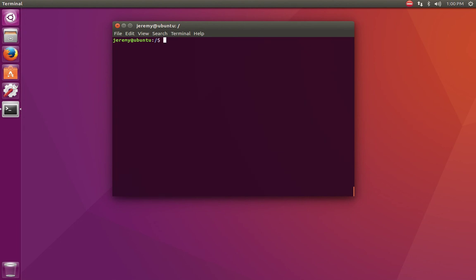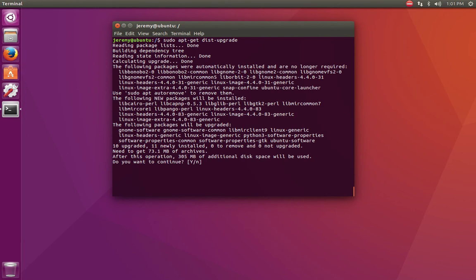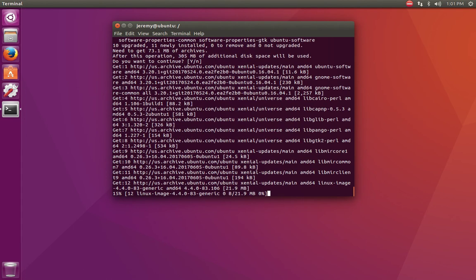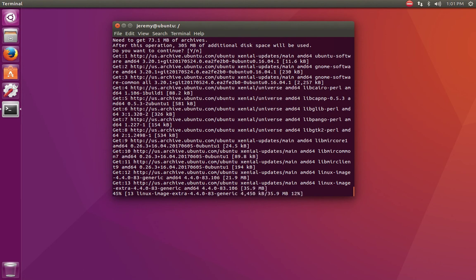Now let's go ahead and look at distribution upgrade. So if there are upgrades available for your actual operating system that are a lot different than the version that you currently have, the distribution upgrade will allow you to get those upgrades. So if you want to do a full and complete upgrade, you have to actually use dist upgrade instead of just upgrade.